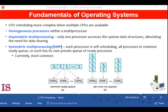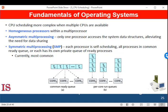One approach to CPU scheduling in a multiprocessor system has all scheduling decisions, input-output processing, and other system activities handled by a single processor — the master server. The other processors execute only user code. This asymmetric multiprocessing, which some authors refer to as a master-slave configuration, is simple because only one core accesses the system data structures, reducing the need for data sharing.